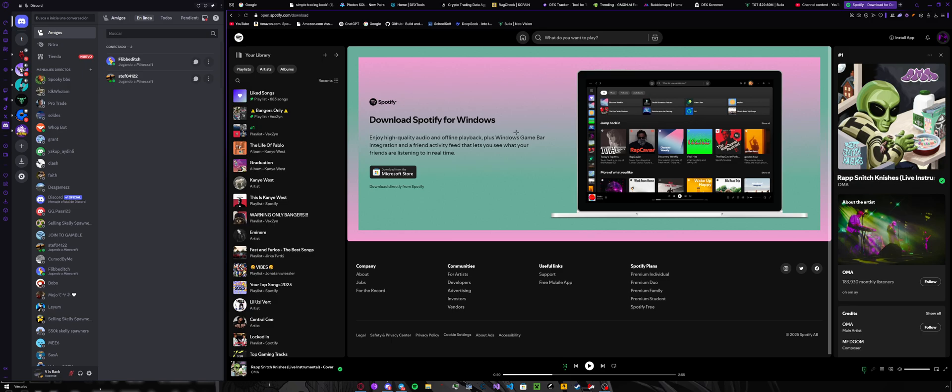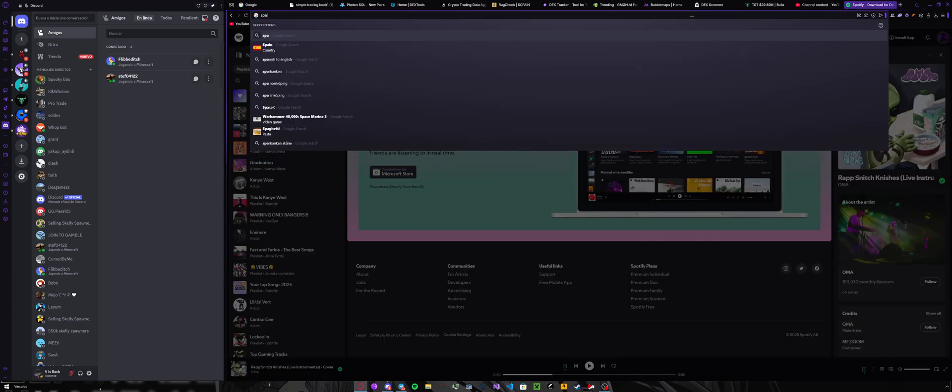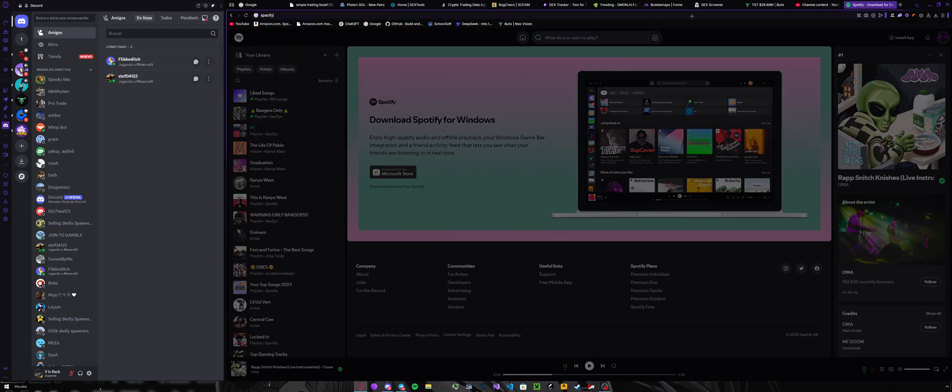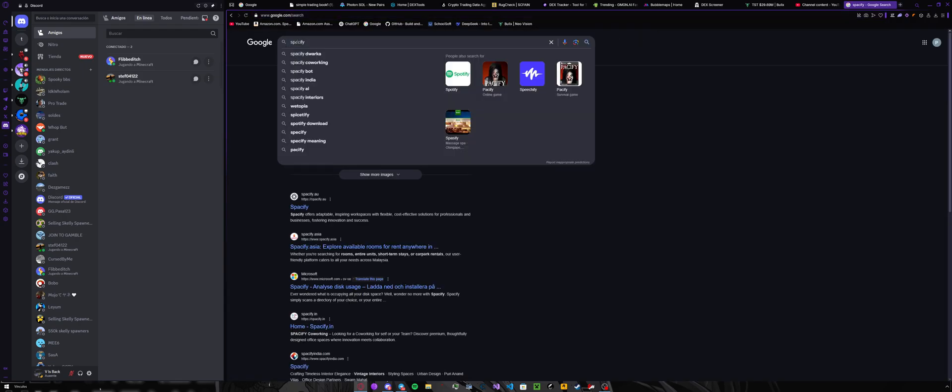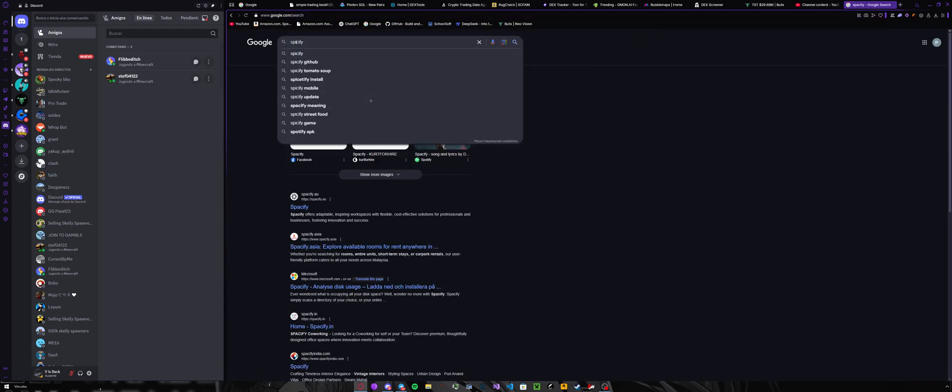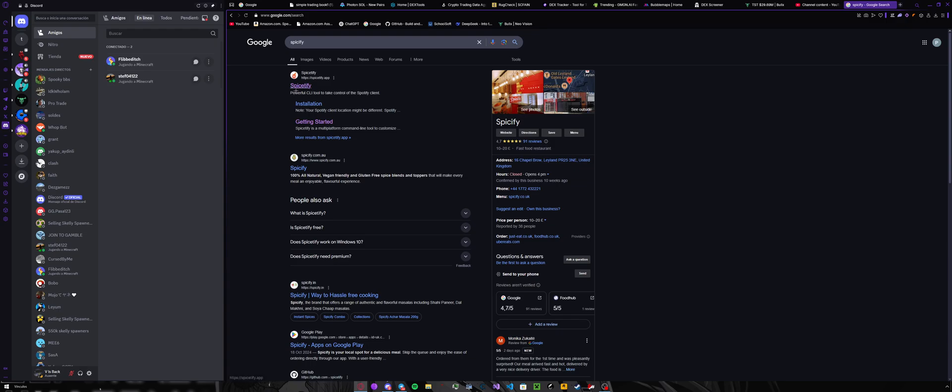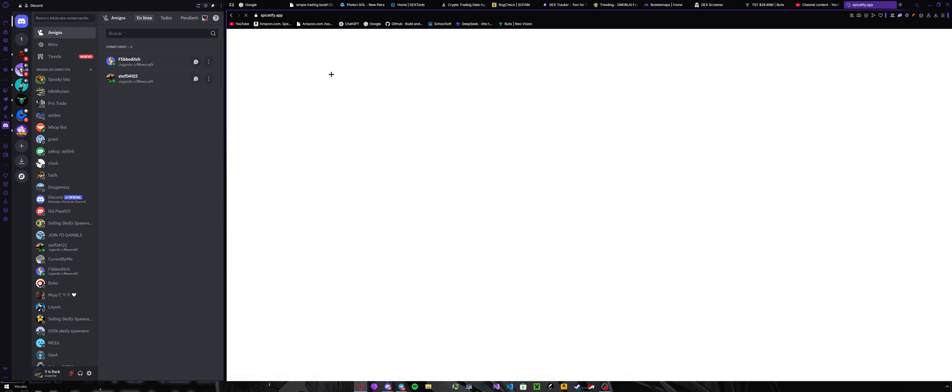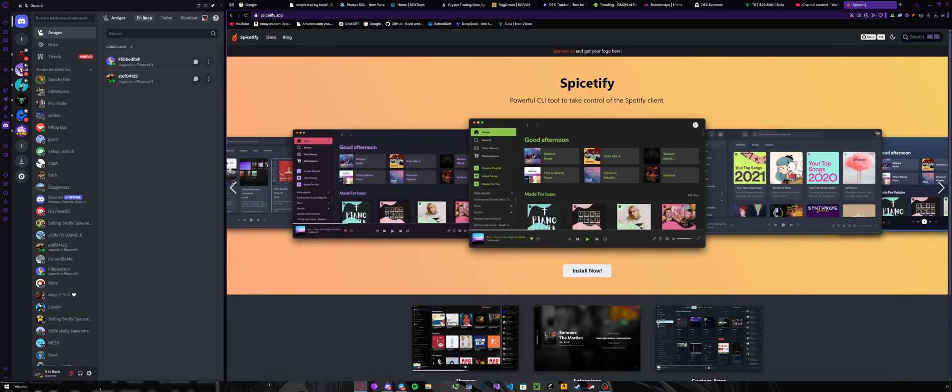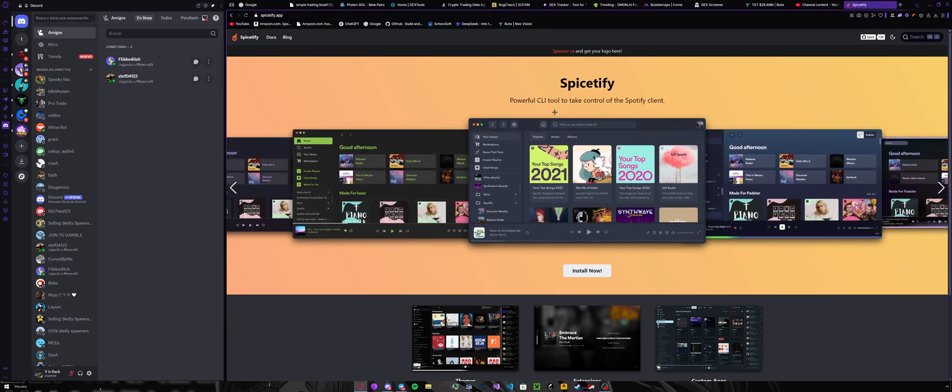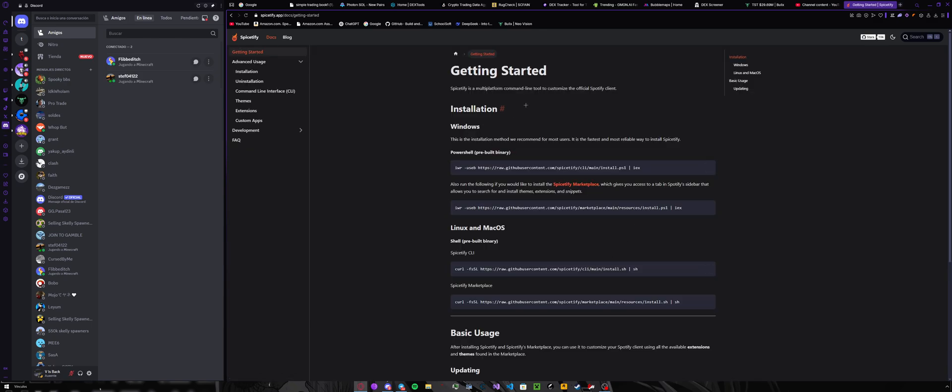When you launch this, you will be able to download the Spotify. That's very self-explanatory, so I will not show you how to do that. But anyways, when you're done with that, search for Spicetify and you will get this. Just press the first link.